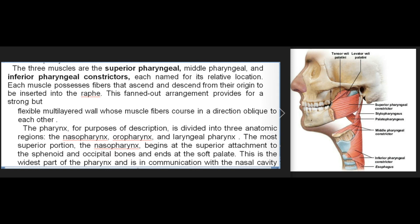The muscular wall of the pharynx is composed of three overlapping muscles originating from several anatomic structures and all inserting into the posterior median raphe in the dorsal wall of the pharynx. The three muscles are the superior, middle, and inferior pharyngeal constrictors, each named for its relative location. Each muscle possesses fibers that ascend and descend from their origin to be inserted into the raphe, providing a strong but flexible multilayered wall.